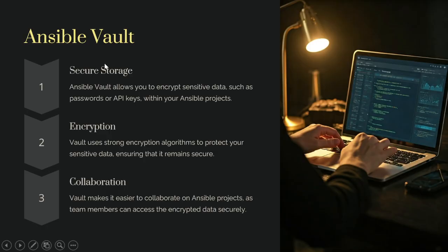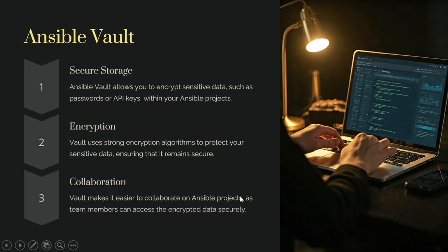Ansible Vault provides secure storage. Ansible Vault allows you to encrypt sensitive data like passwords or API keys. It uses a strong encryption algorithm to protect your sensitive data, ensuring it remains secure. Vault also makes it easier to collaborate on Ansible projects, as team members can access the encrypted data securely.